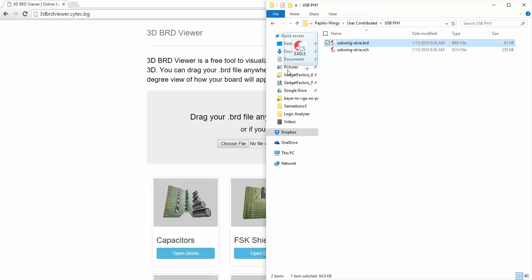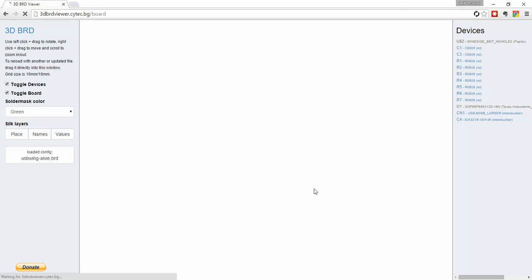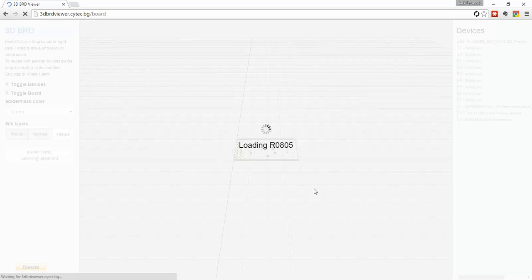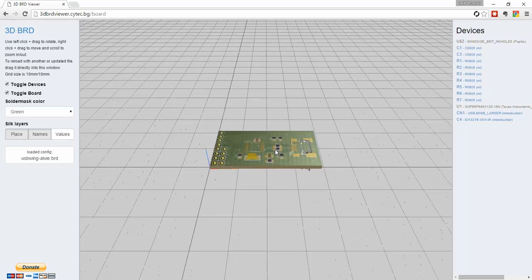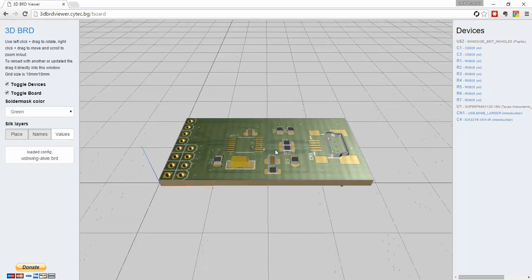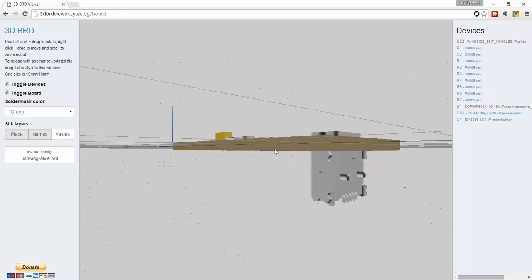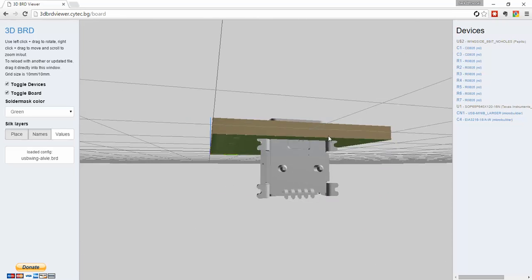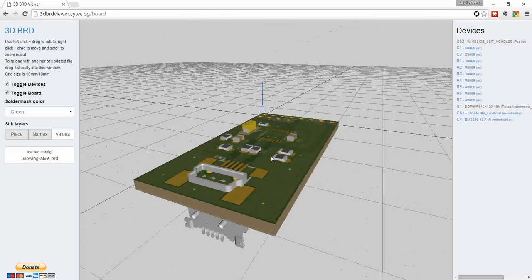So you just drag and drop any Eagle board file you have. And it's going to populate the components that it finds. And as is usually the case, you'll see that it gets some of them wrong.